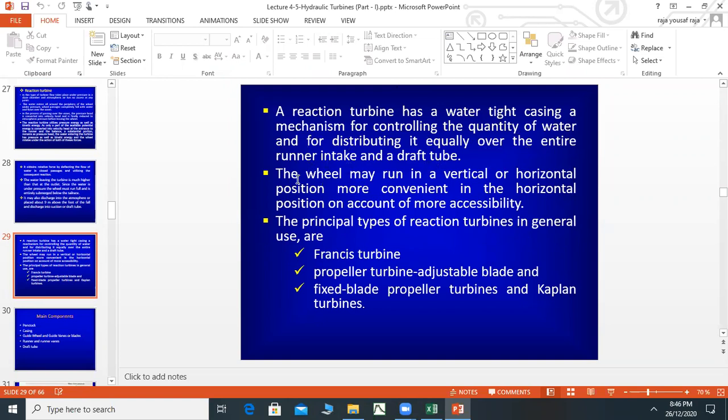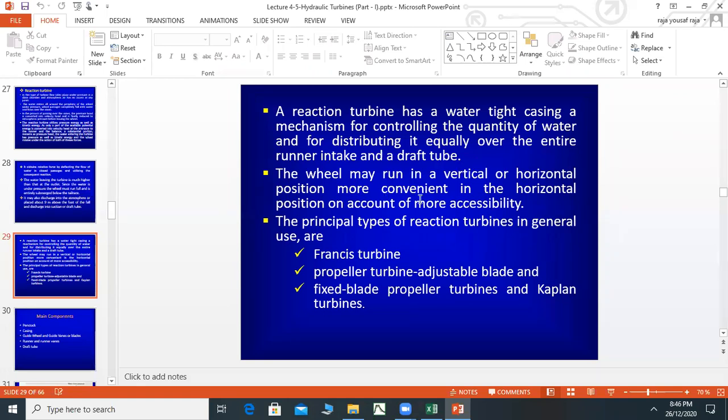The wheel may run in a vertical or horizontal position, more conveniently in the horizontal position on account of more accessibility. The wheel can be combined in a horizontal position so you can access the water.